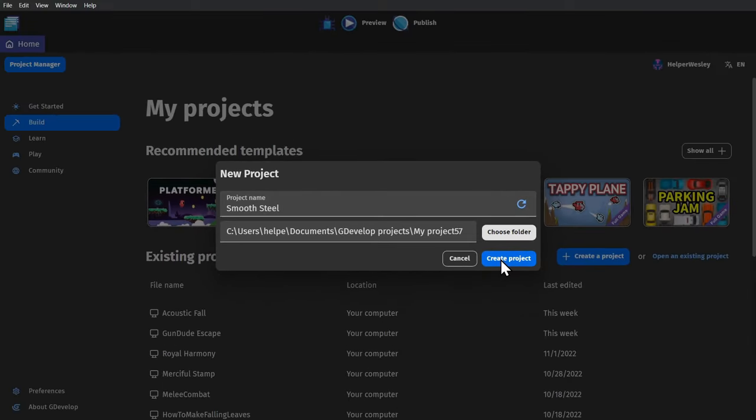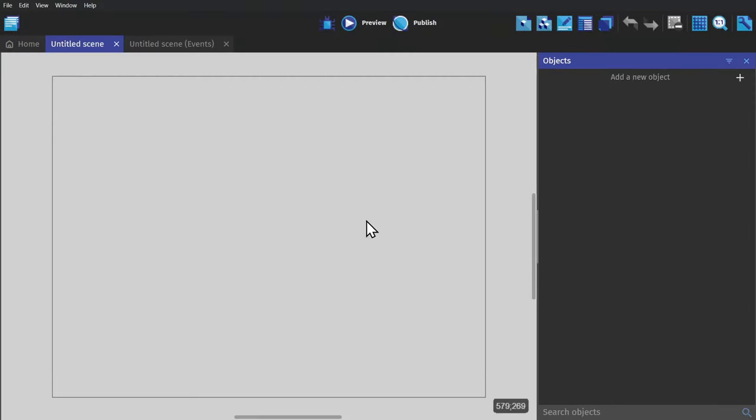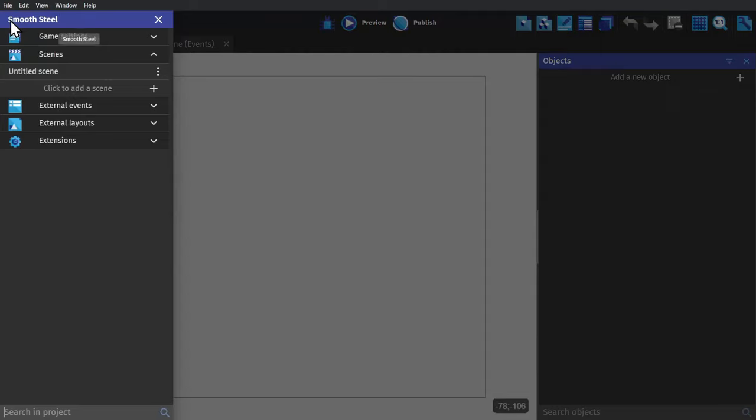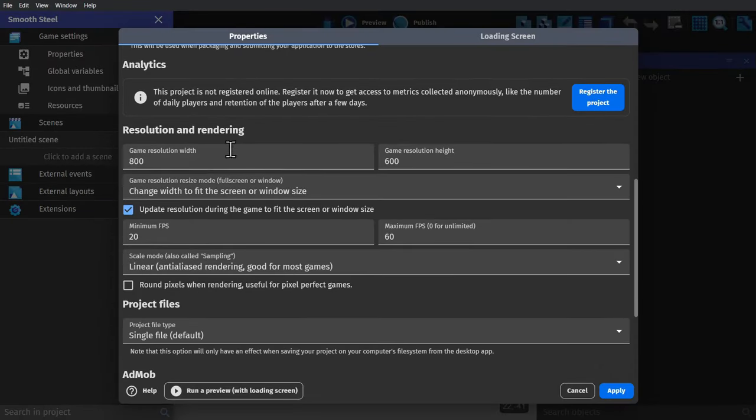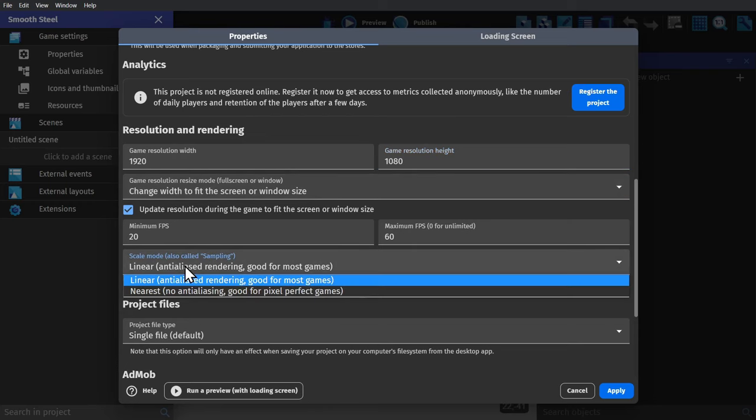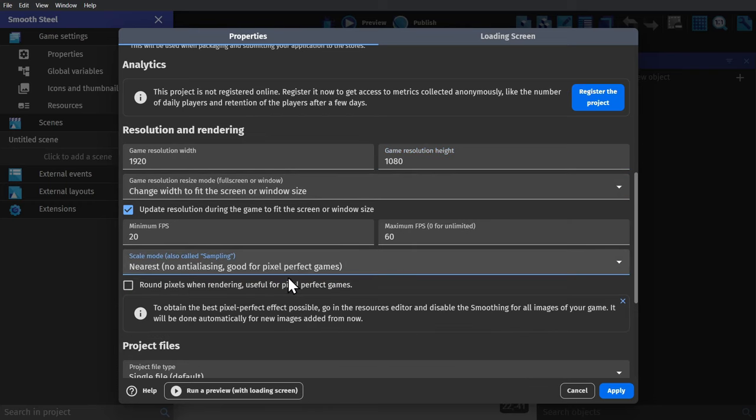The first thing I need to do is go to the Project Manager and change some settings. I'm going to change the game's resolution to 1920x1080, and then turn off Anti-Aliasing, because I'm going to use pixel art.